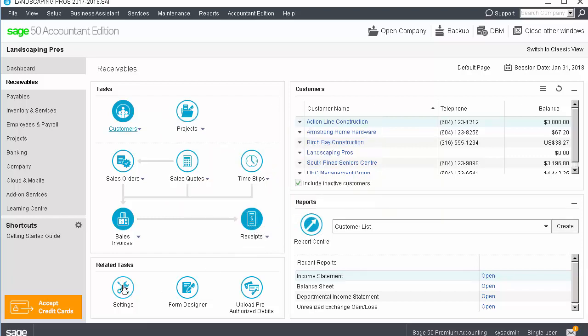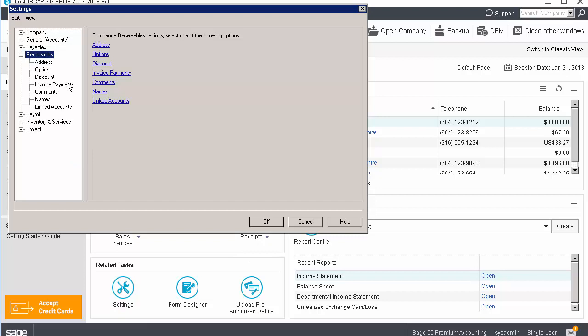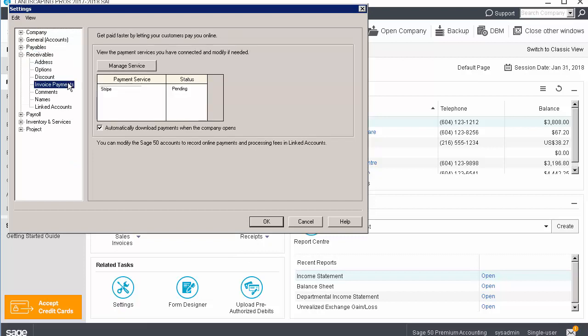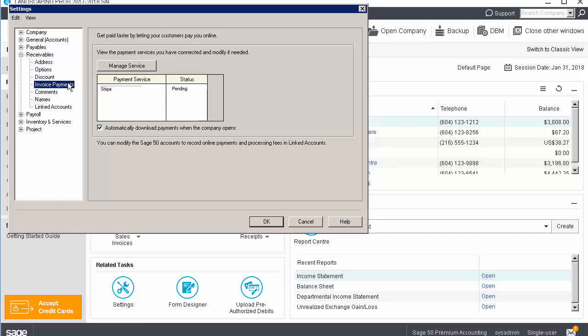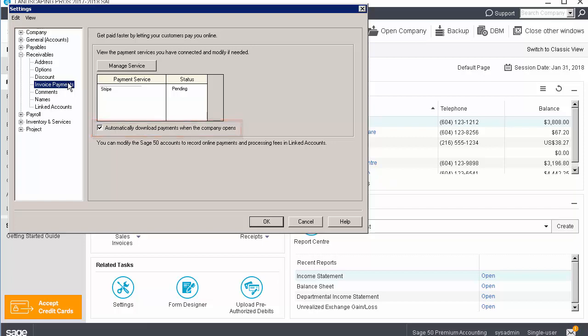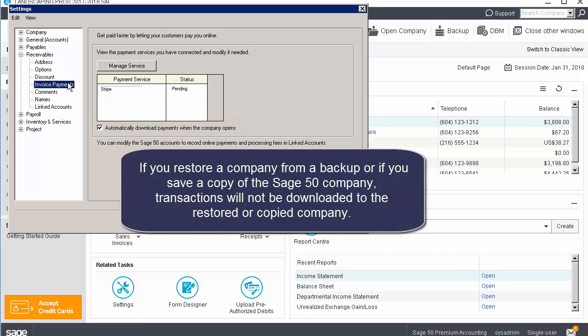After the payment service has been set up, the Settings page shows the status as Pending. This status changes to Active when the payments account has been completely set up. Please note that the invoice payments your customers make online are downloaded when the Sage 50 Company opens. If you restore a company from a backup or if you save a copy of the Sage 50 Company, transactions will not be downloaded to the restored or copied company.